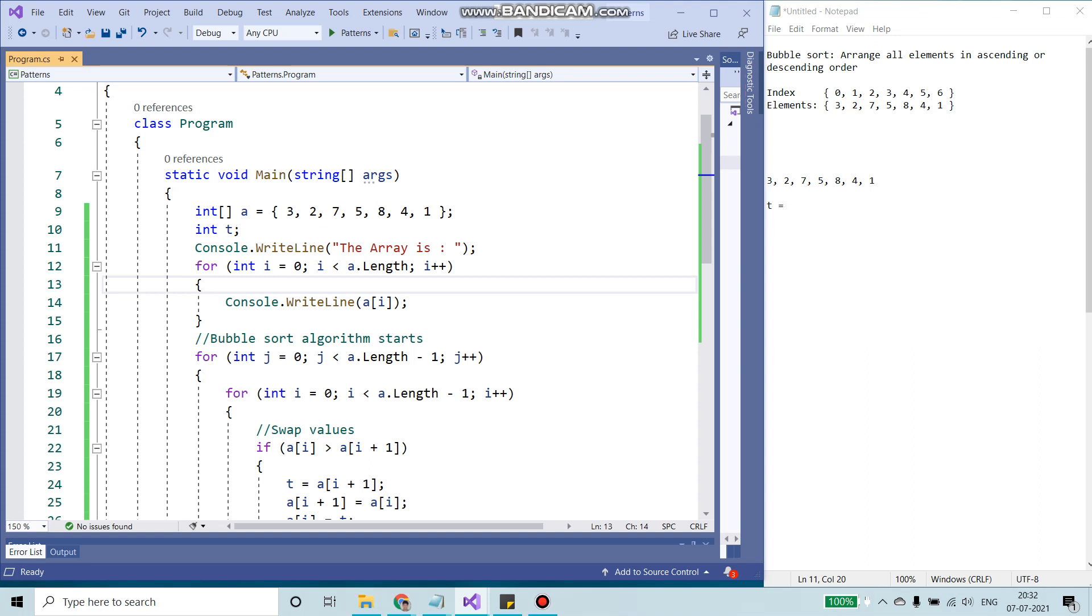Bubble sort is an algorithm to rearrange all the elements in ascending or descending order. We are going to sort the elements in ascending order for this example.